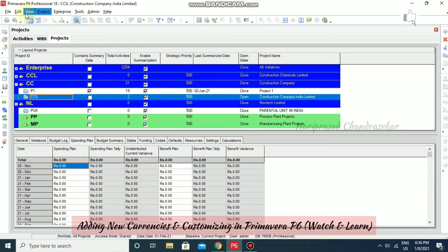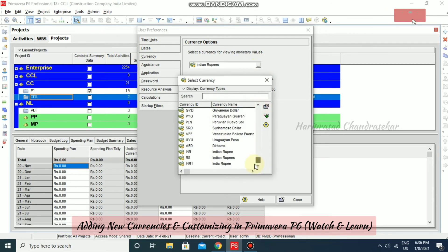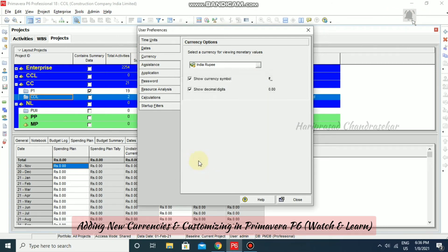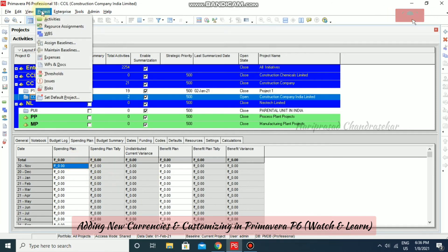If you want to apply this new currency, go to Edit User Preferences and then Currency. Select the newly created currency from the list — a double-click is also enough. You can now see the currency symbol and digit grouping. Click Close and you'll see it has changed in the project view.